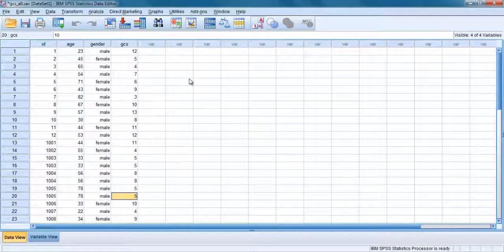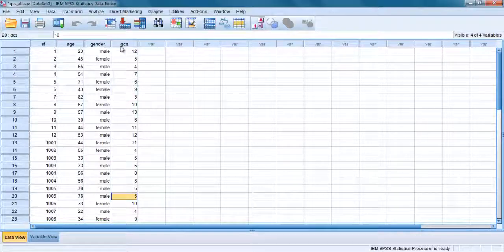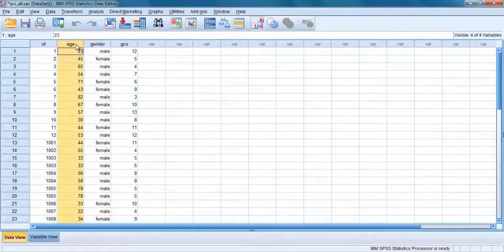Let's talk about sorting data. You can ask SPSS to sort your data file according to values on one of your variables, for example gender or age.